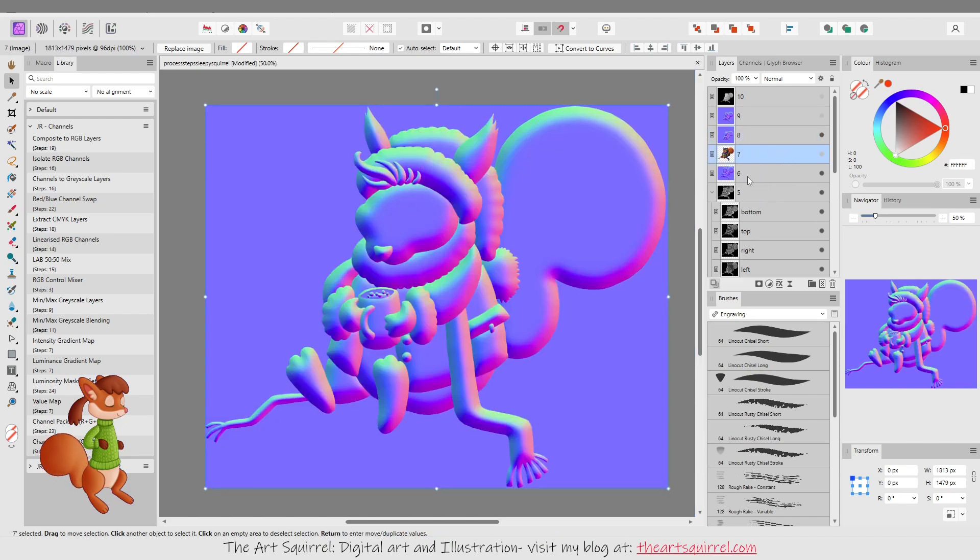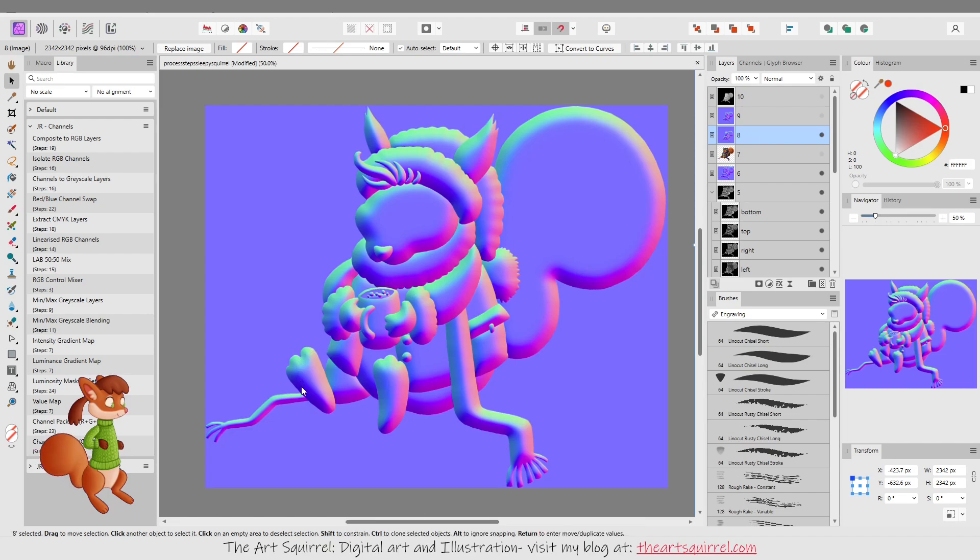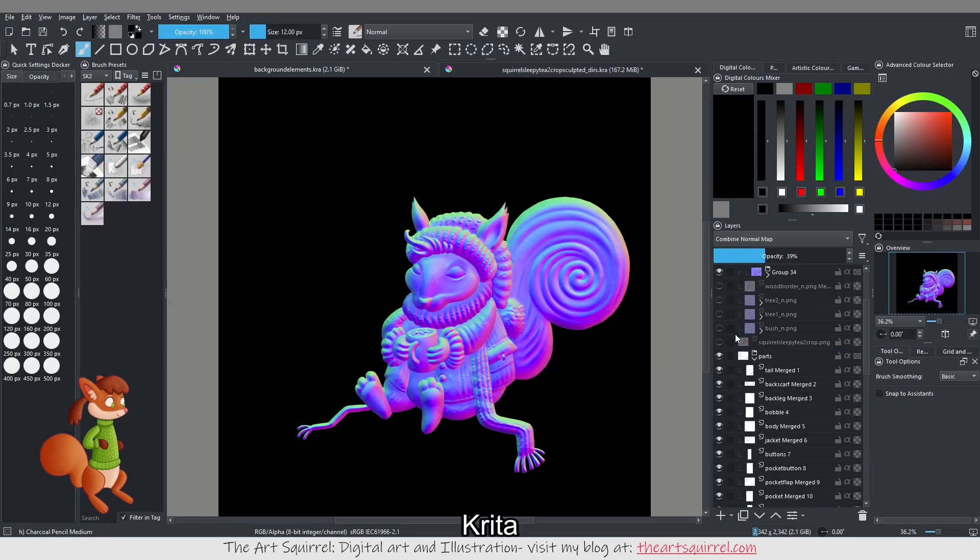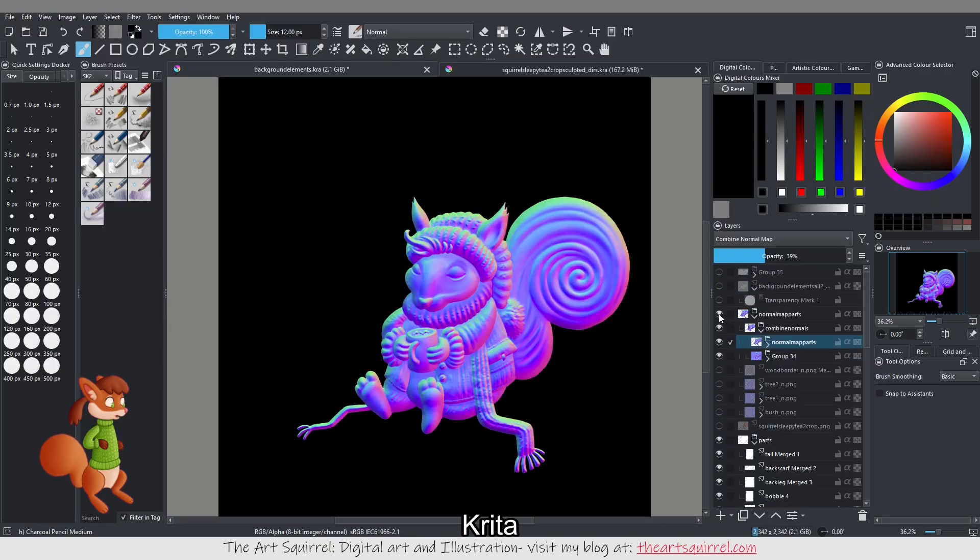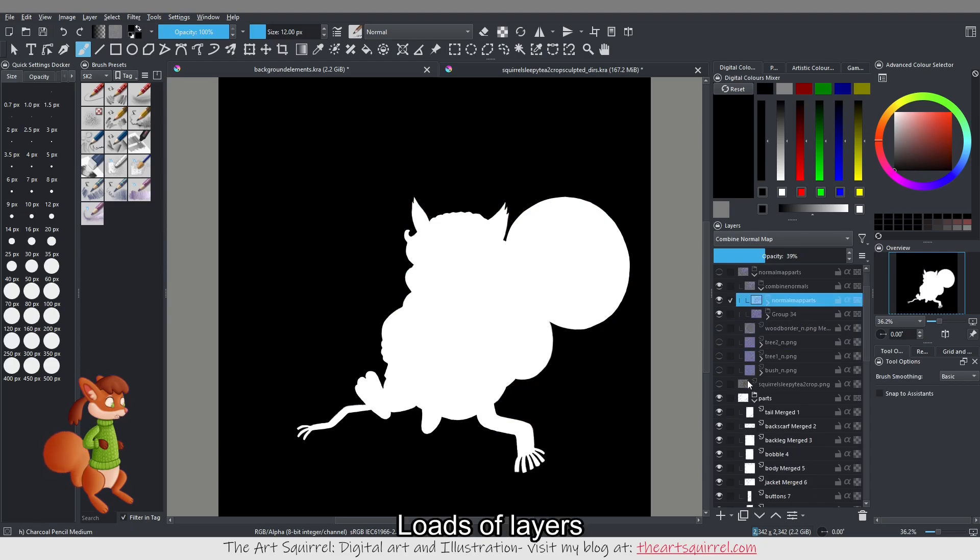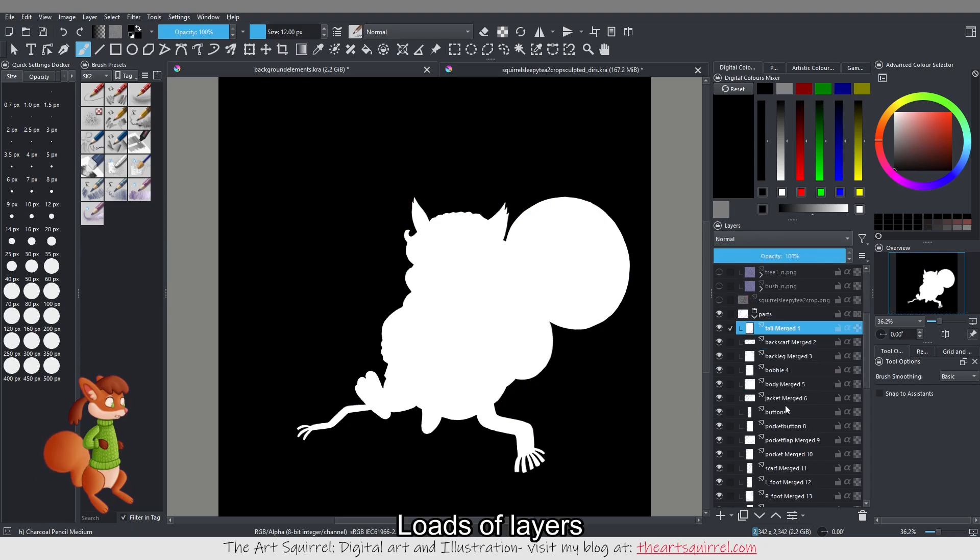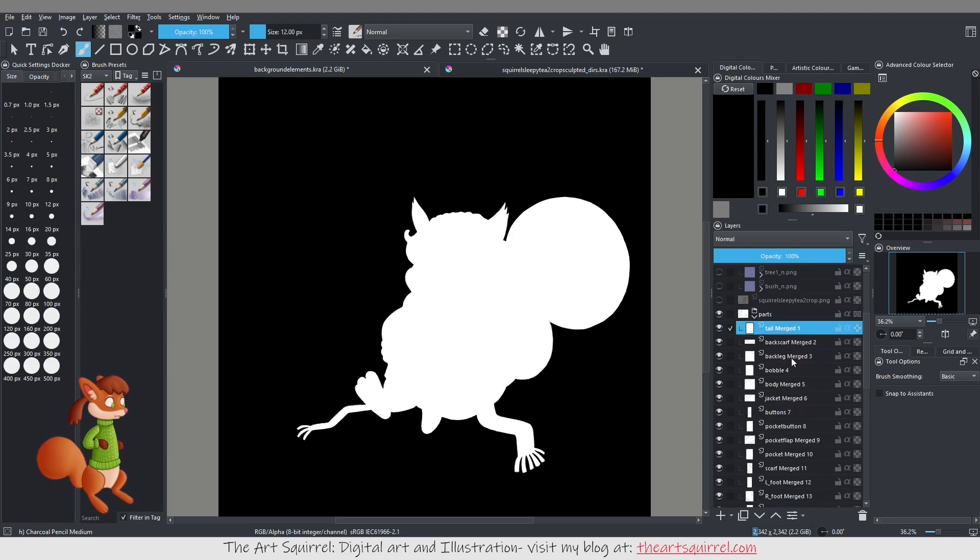But I didn't think it looked dimensional enough so I did another step where I masked out the parts of the squirrel. I just used Krita again. You could use Photoshop, you could use any editing software you want. That's in this file which is quite complicated. I should have broken it up into separate files really because it just gets quite confusing sometimes.